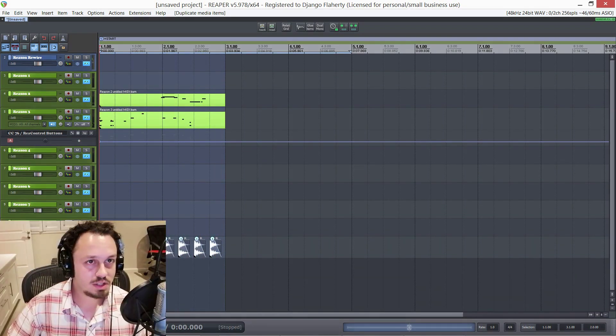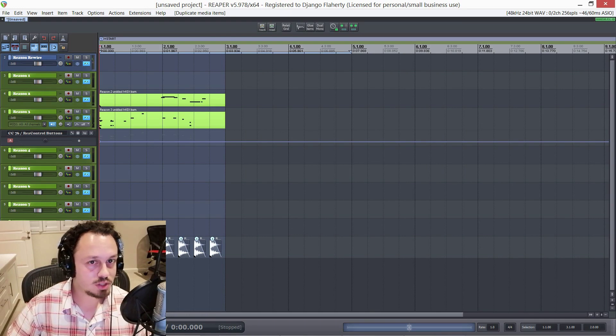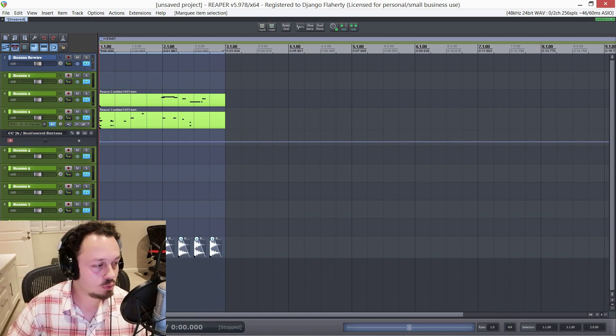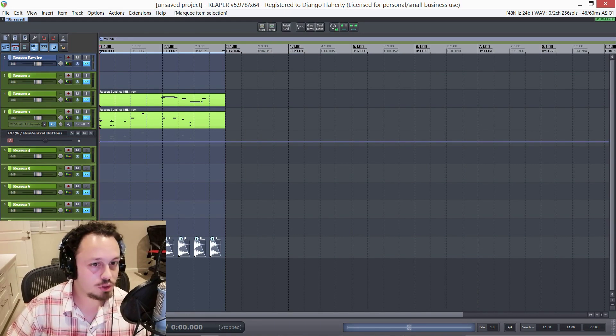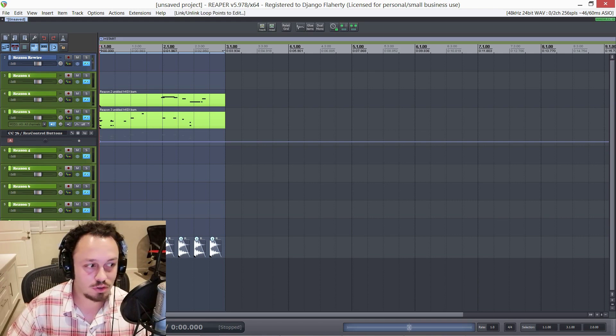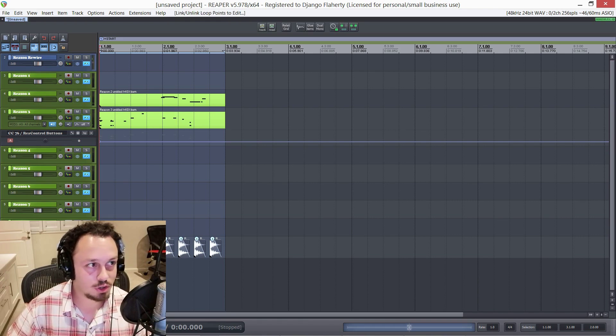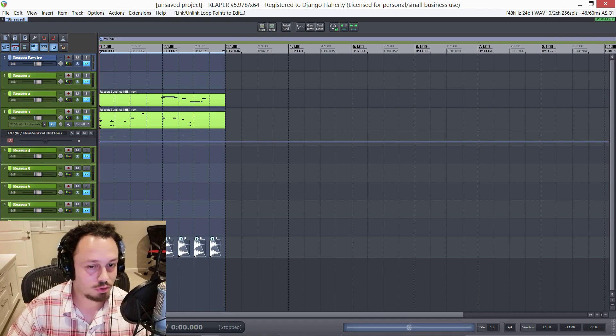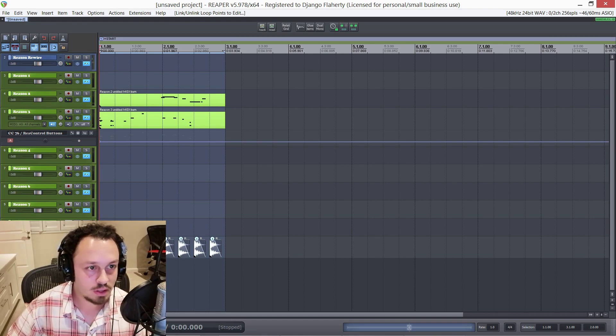Now, obviously, I'm using Reaper for this rewire template, but you could use any DAW you like. You could rewire it into Ableton or FL Studio, Logic, Cubase, Studio One, whatever floats your boat. Hope you guys found that useful. Thanks for watching. Have a great week. Cheers.